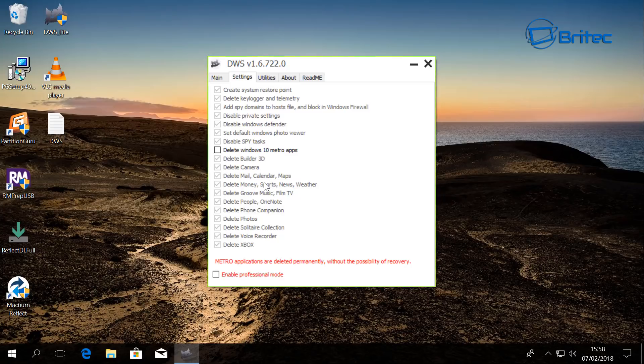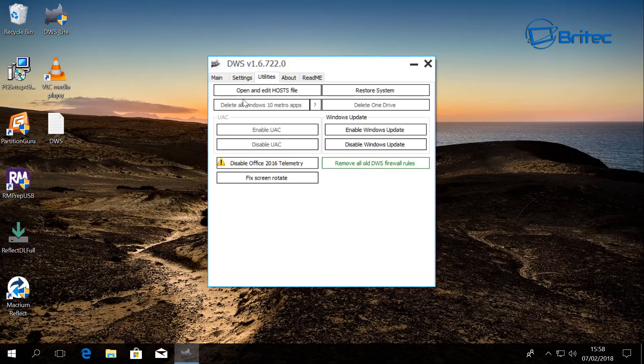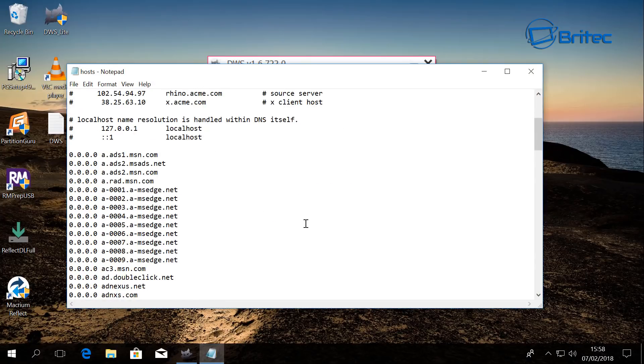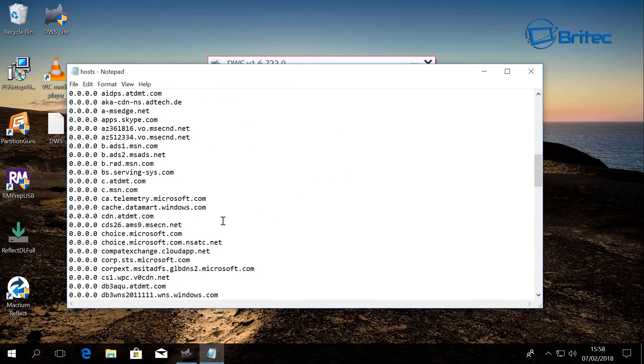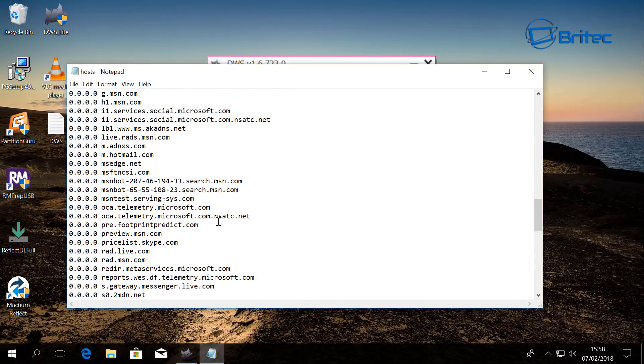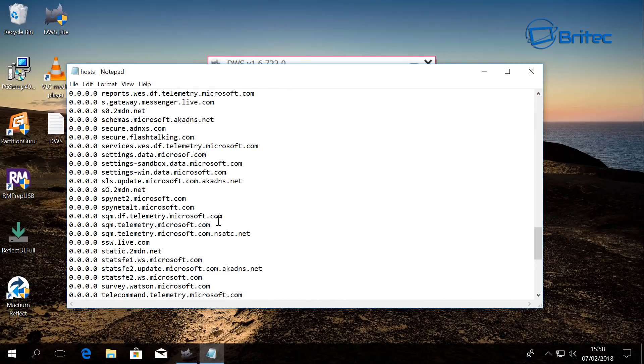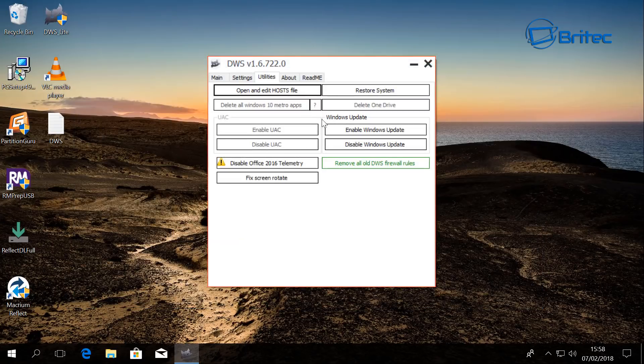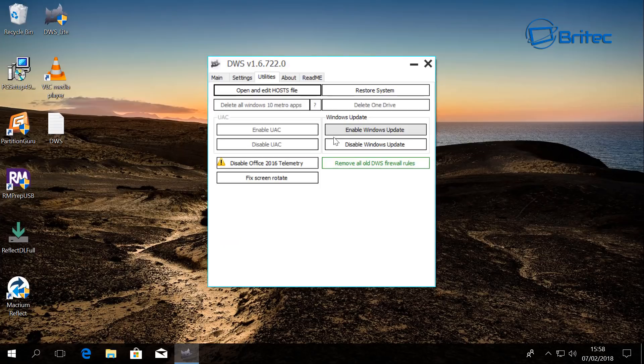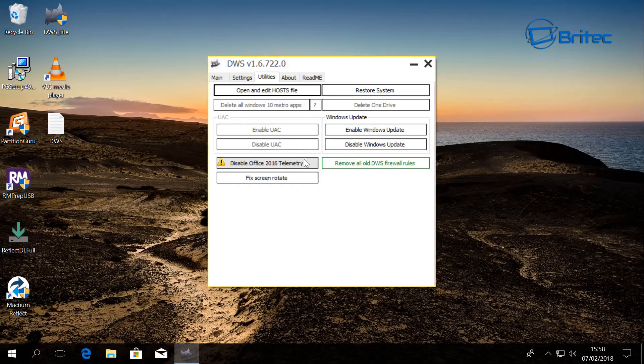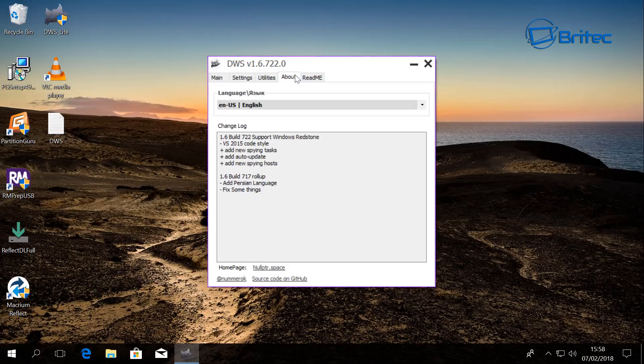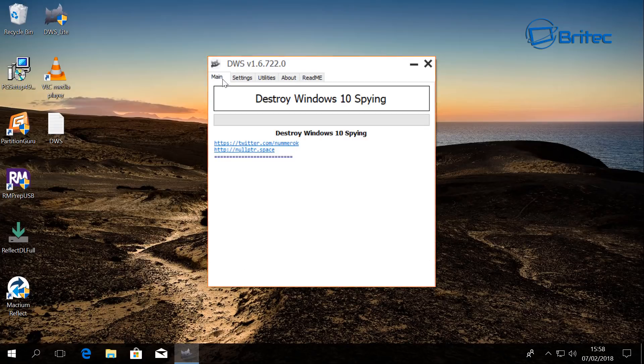And also if you open up the host file and edit, you'll be able to see it's added a load of stuff inside here for you. And also we can restore our system, also enable or disable Windows updates from here as well. So all in all, a pretty decent program protecting your privacy. So that is the DWS version 1.6.0.722.0, and I hope this one helped you out.